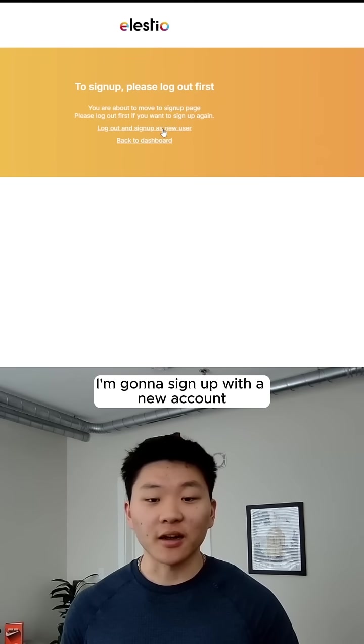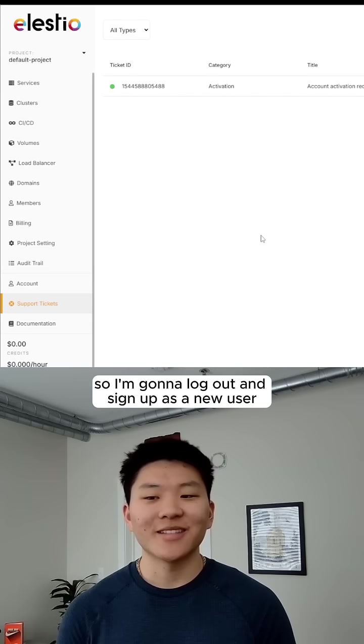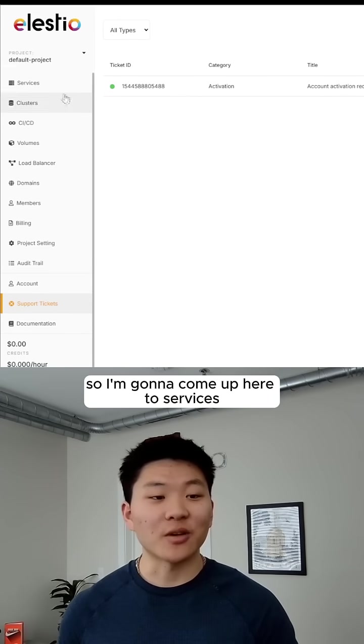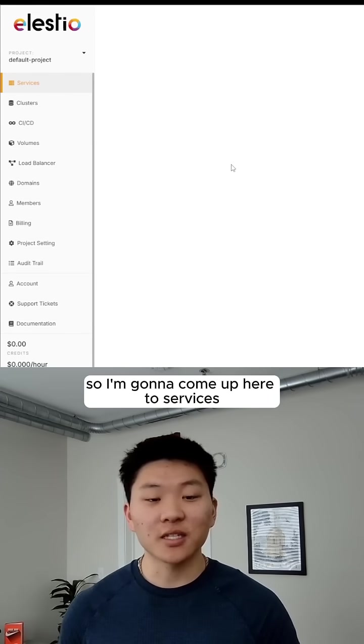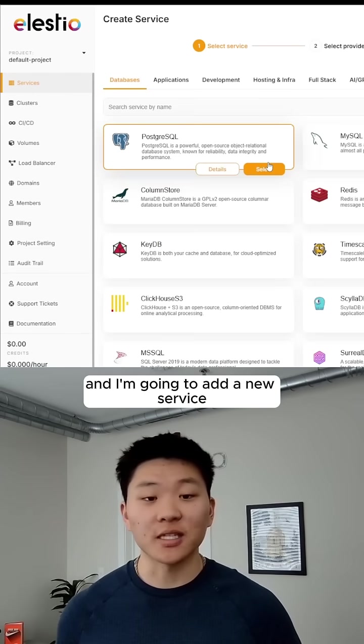I'm going to sign up with a new account, so I'm going to log out and sign up as a new user. Okay, there we go. We are now activated, so I'm going to come up here to services, and I'm going to add a new service.